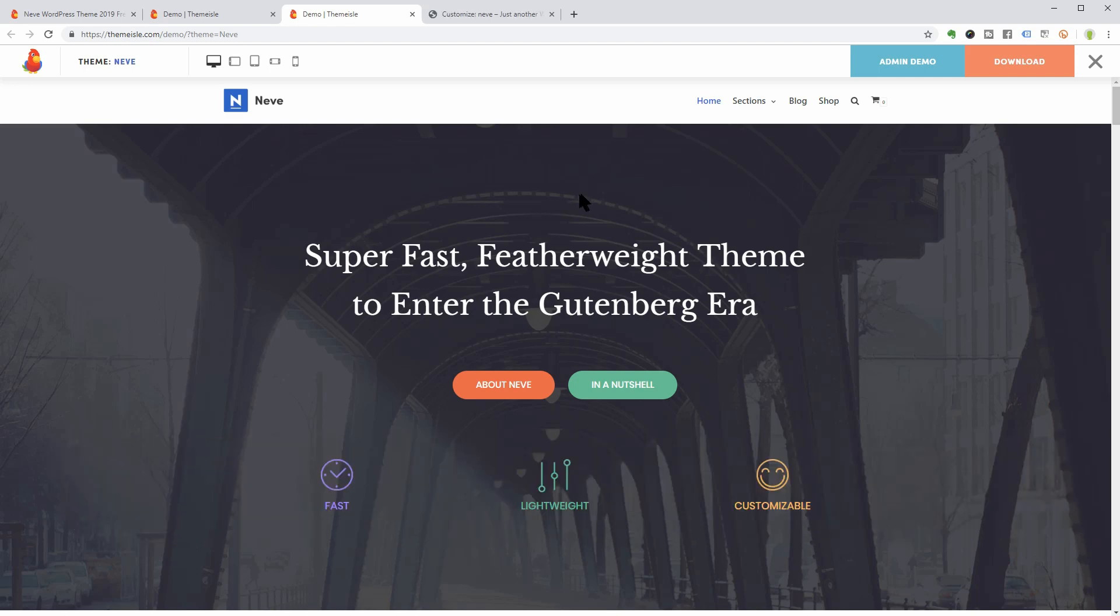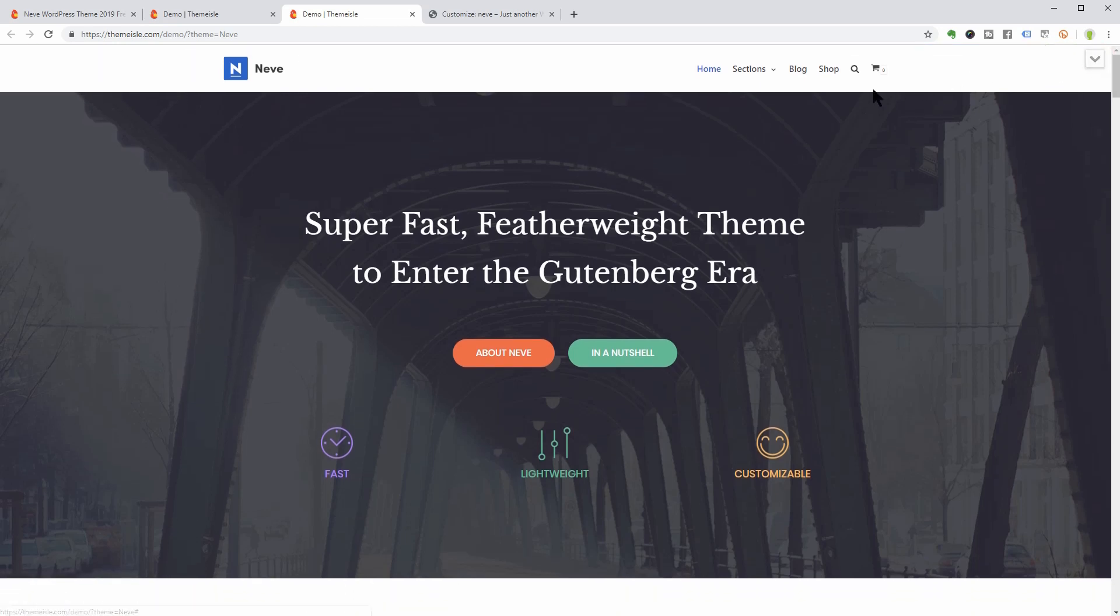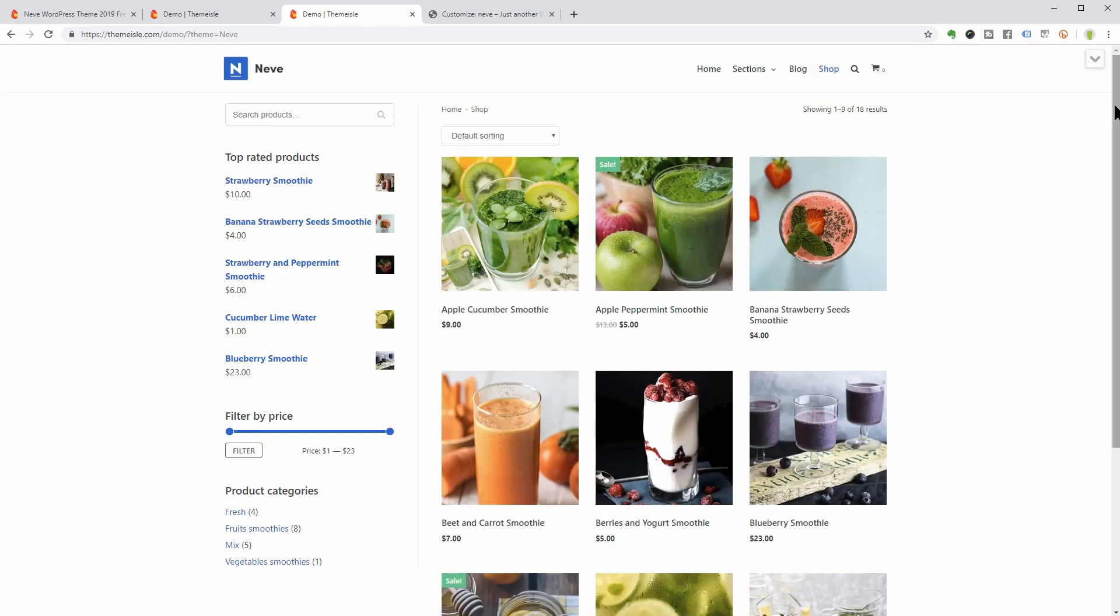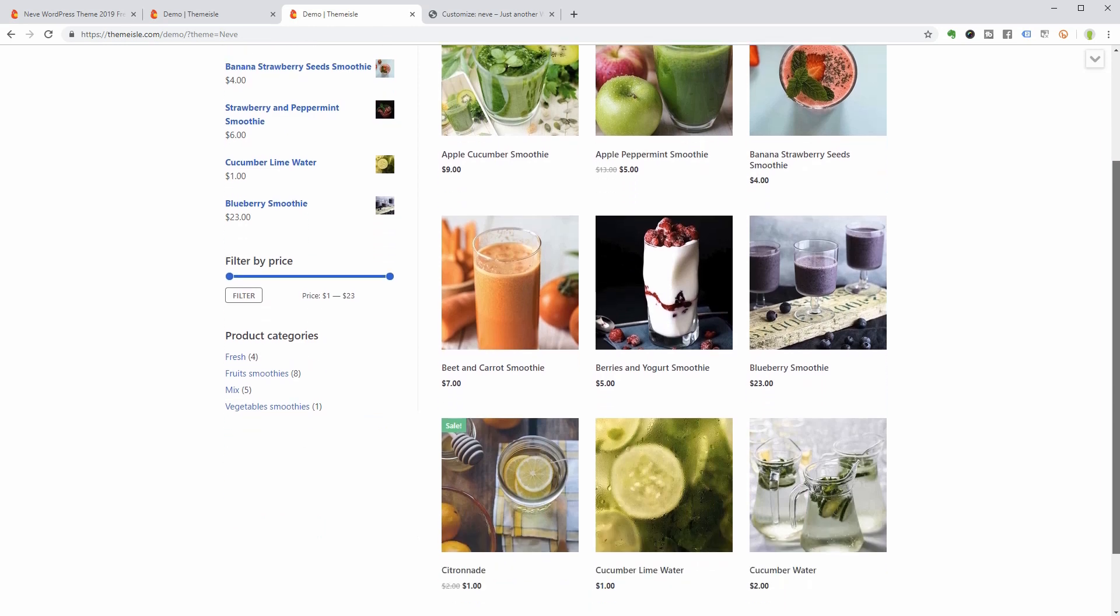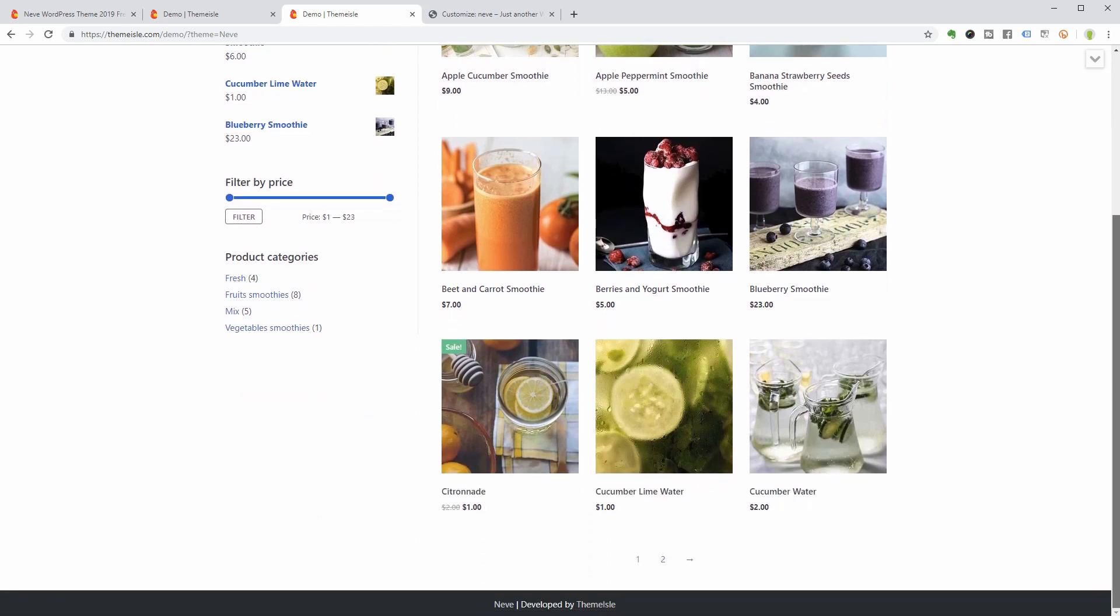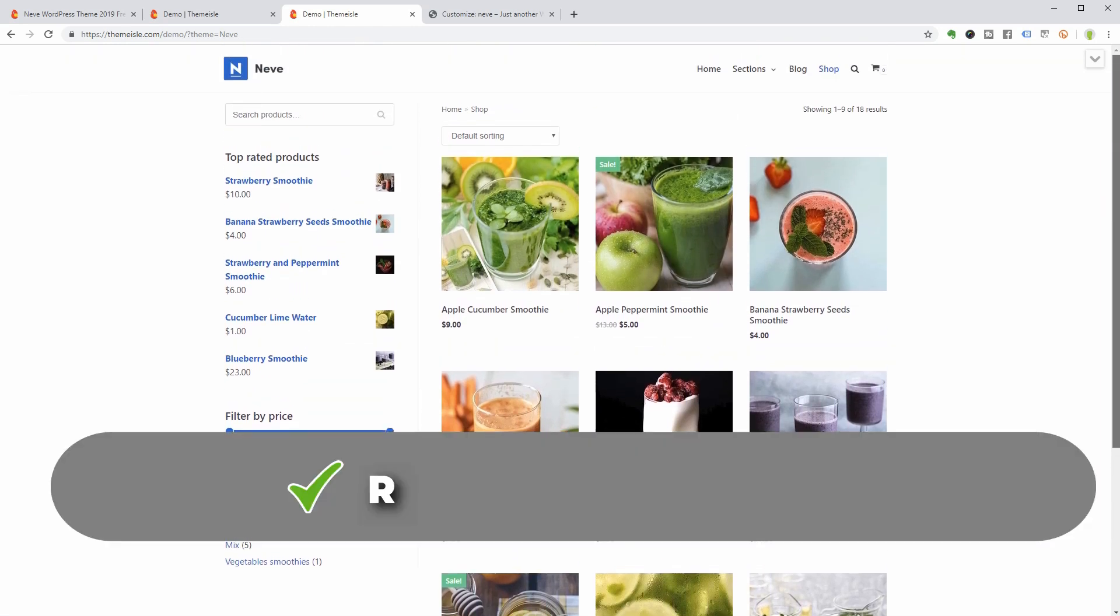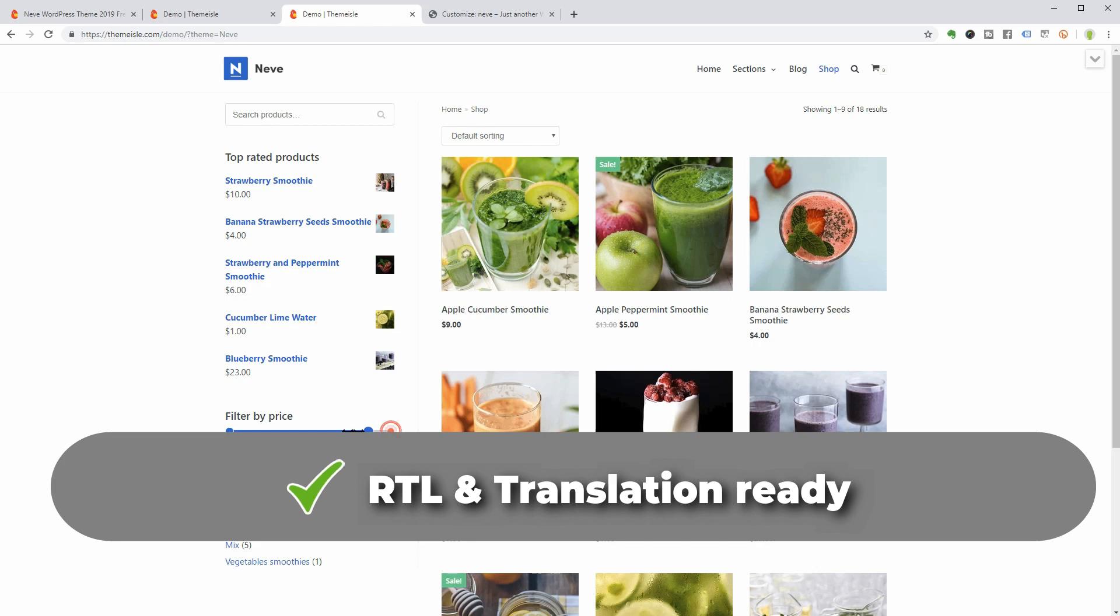Neve is also WooCommerce ready and this is how an online shop looks like when using it. Cool, right? If you want to create a multilingual site, Neve is RTL and translation ready.